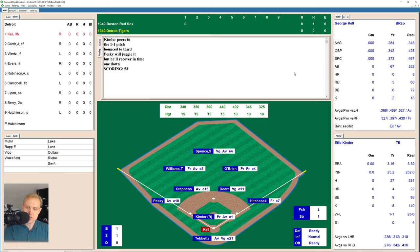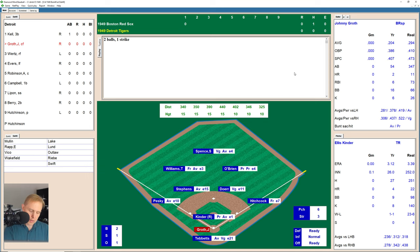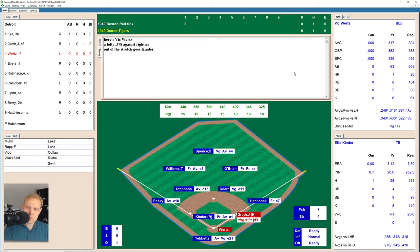Groth has a little pop-up and that one is just foul. 0-1 the count. There's a ball in the dirt, 1-1. That one misses high, 2-1 count now on Groth. And he lines a base hit to right field that falls in front of O'Brien. And here comes Vic Wurtz.